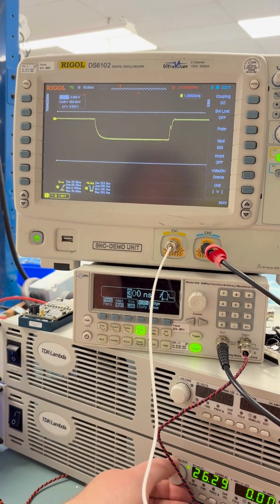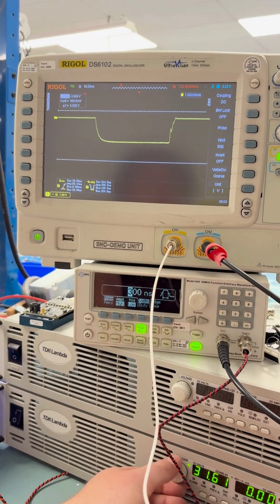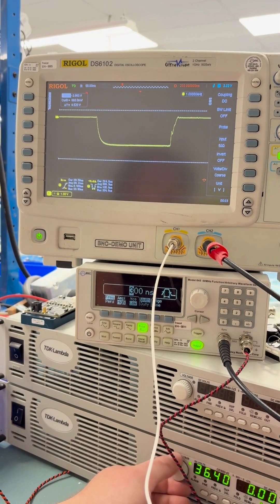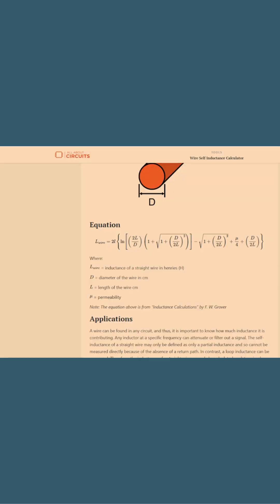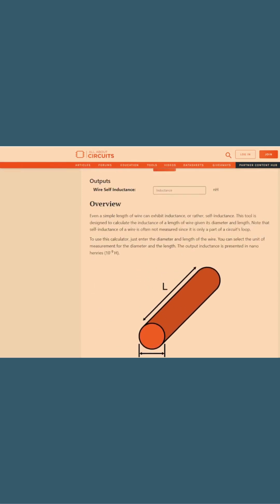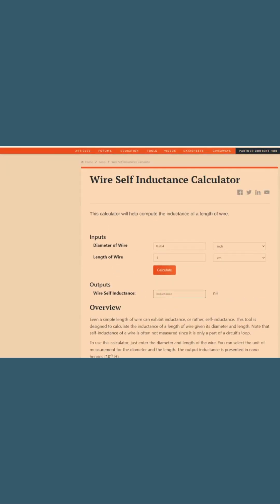The issue was actually the self-inductance of the wires. Here I used some online calculators to compare the self-inductance of stranded wire and flat copper tape. And the results were very surprising.